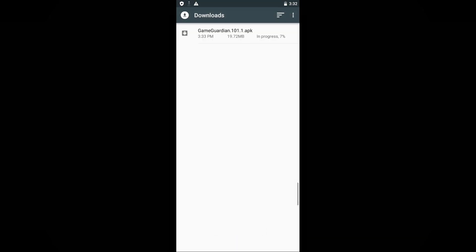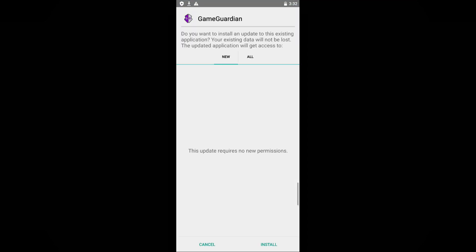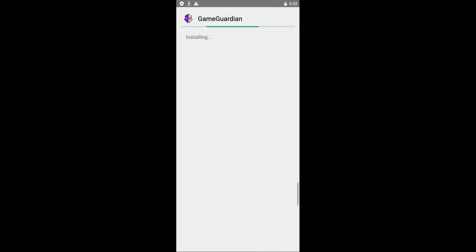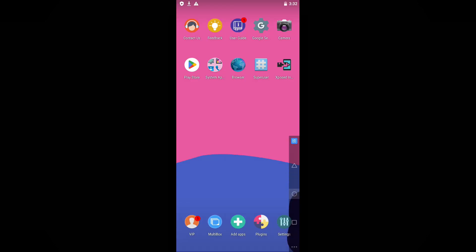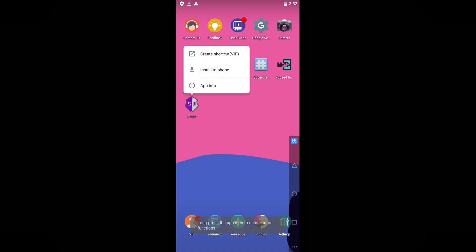Wait for the download to complete. Once the download finishes, proceed with the installation. After successfully installing GameGuardian, open the application.